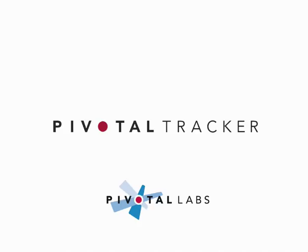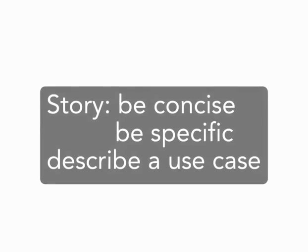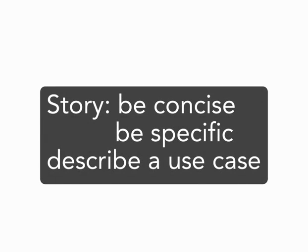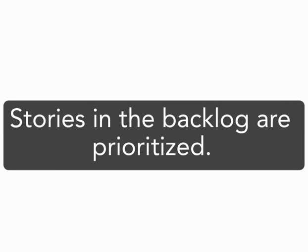It focuses your team in collaboration around a backlog of stories. A story is just a short concrete description of some functionality considered from the perspective of a user. The backlog is your project broken down into a prioritized list of stories.